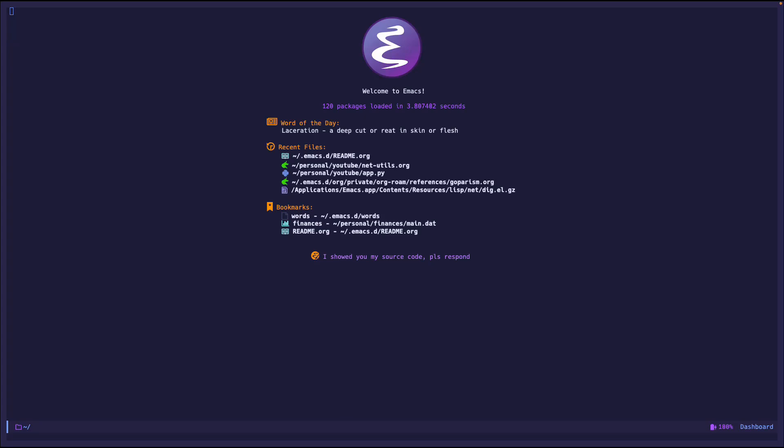Hey, welcome back to another video on the Emacs Goodies series, and today we're going to talk about networking tools in Emacs. So this is pretty handy, I actually didn't know about this until the other day when I was just browsing through. But anyways, enough talking, let me show you.